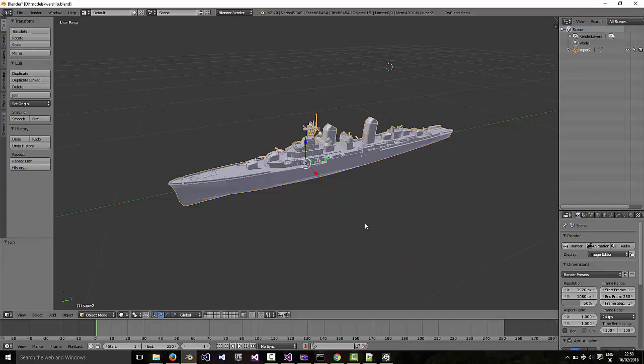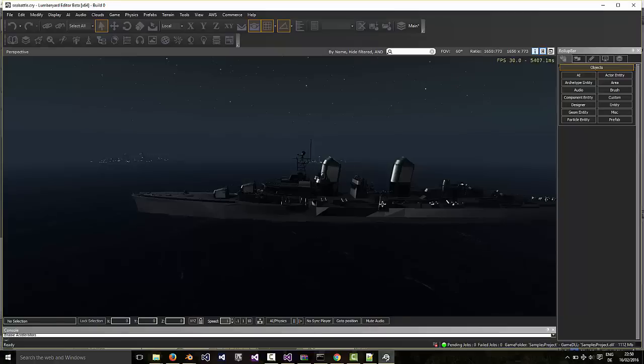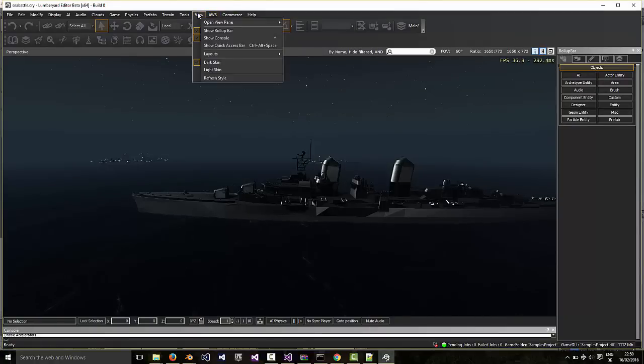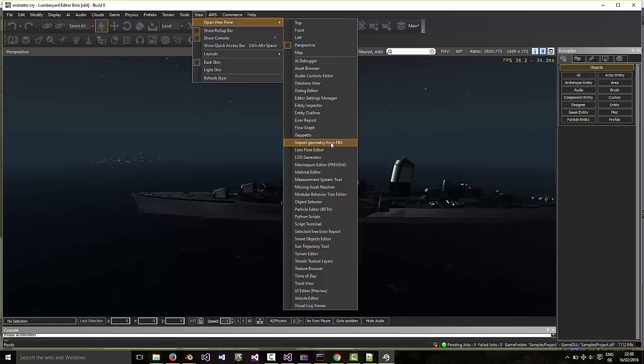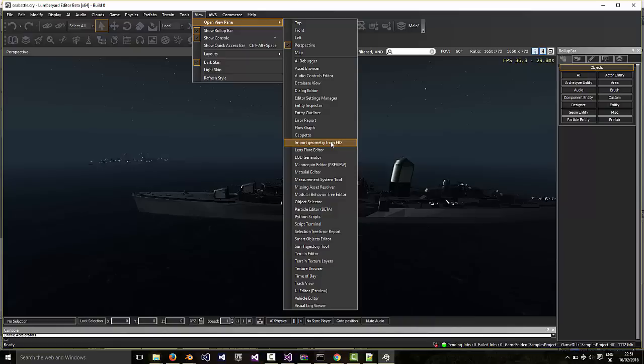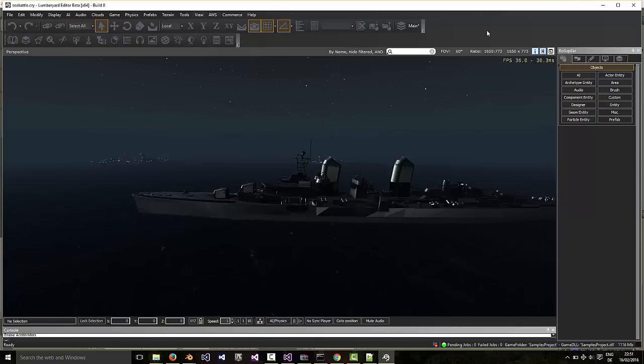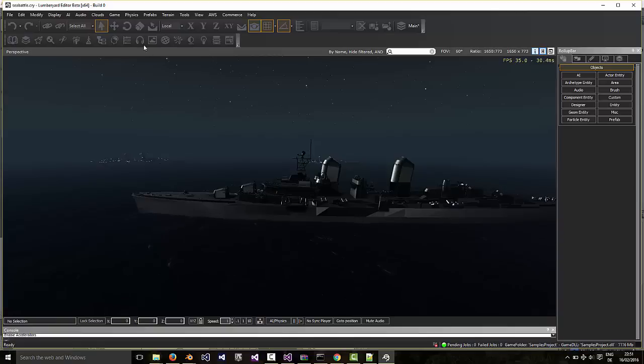Okay, once you have your FBX file you can use the import from FBX menu to bring it into Lumberyard. So that's how we brought in the battleship. It's a CGF file which you can then place in your scene wherever you want and scale and rotate appropriately.